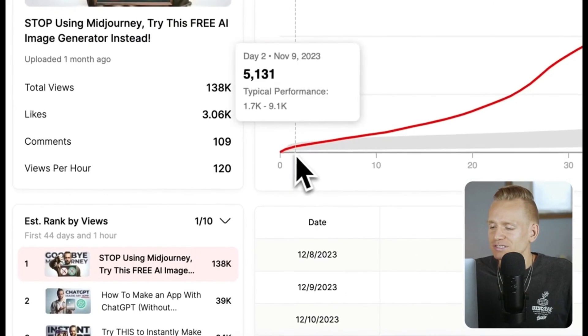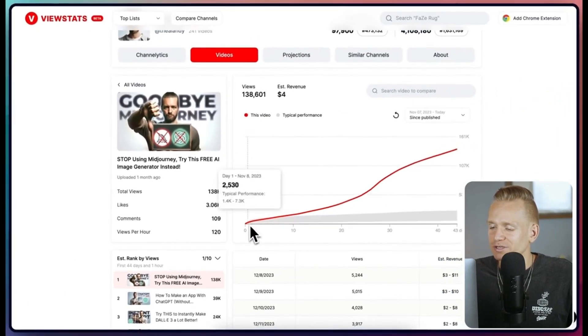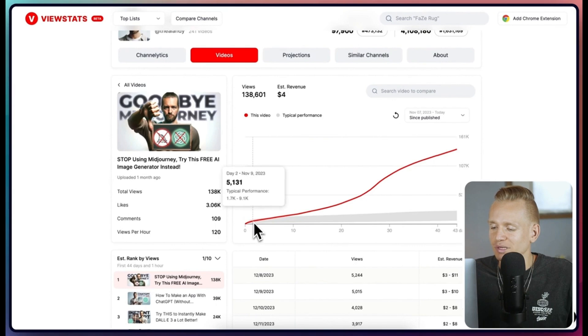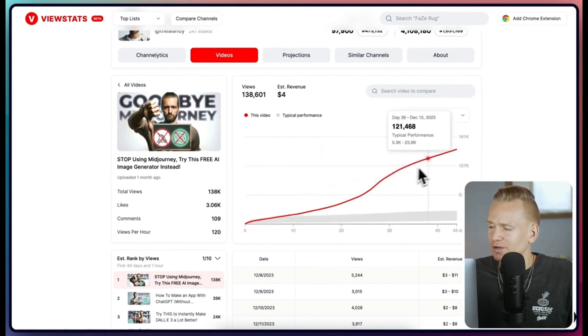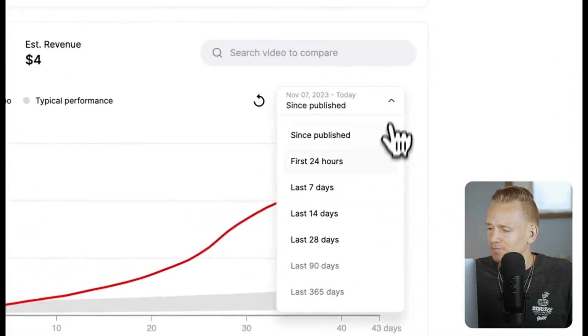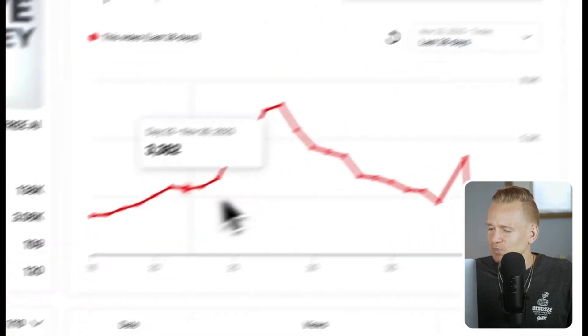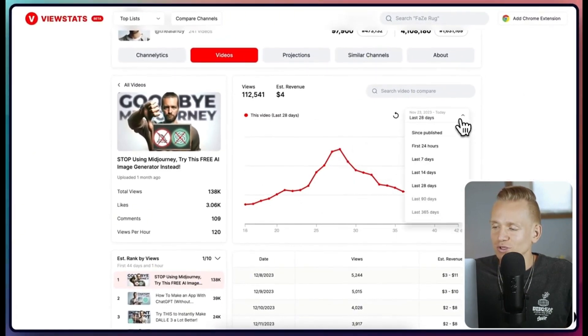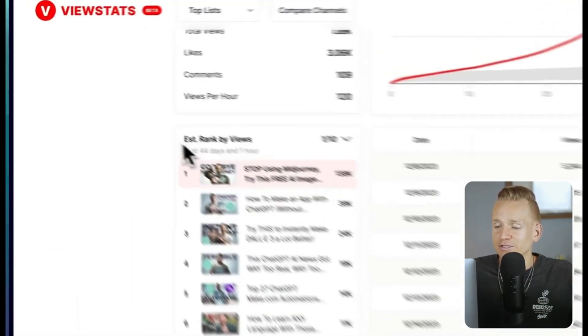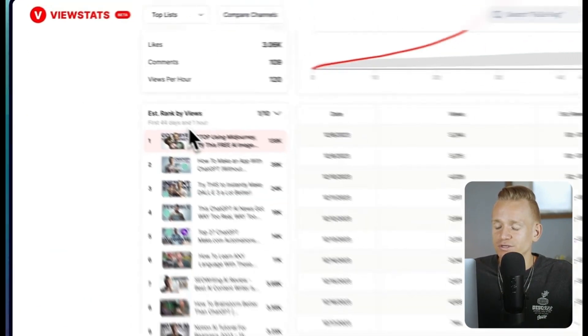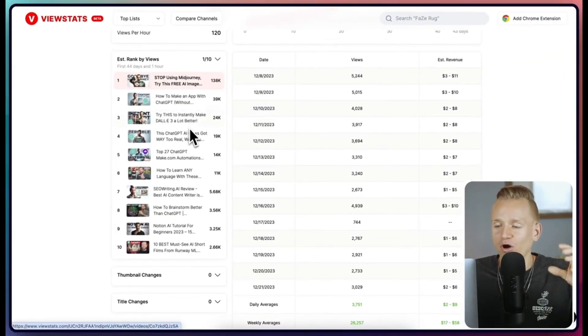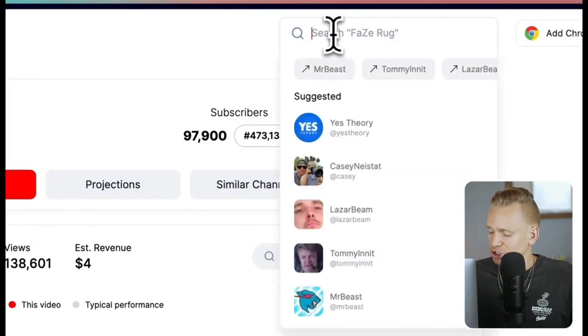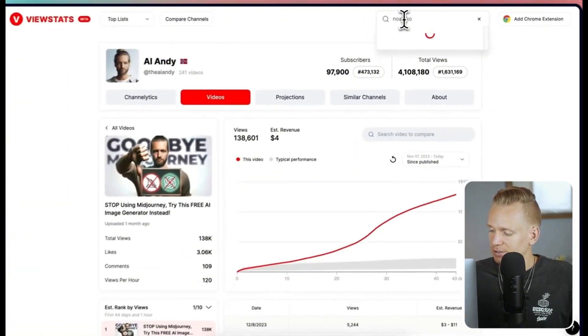Opening another video, you can see again we have this graph — interesting because it also looks like it was a little bit underperforming at the beginning, then grew like crazy and is still growing. But once again, let's check the last 28 days: huge peak, then reducing a little bit. Another really neat feature is the 'estimates by views,' which shows where exactly all of these videos are ranking on a channel so you can see which videos are popping off.